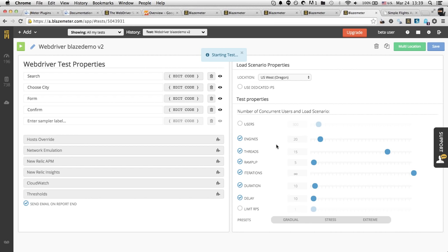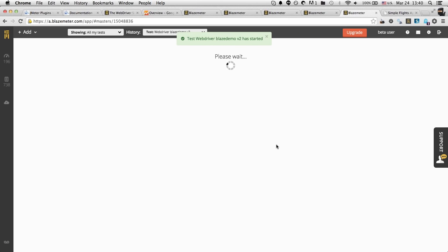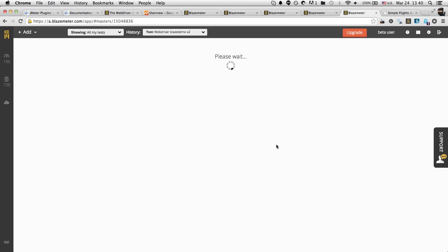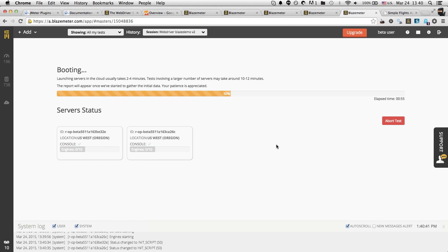BlazeMeter is now going to the cloud in real time and launching the 20 servers to run the test. Once the servers are up, BlazeMeter will distribute the JMeter code with WebDriver to all servers and run the test in parallel. BlazeMeter will then in real time aggregate the data from all servers into a single report. From the user's perspective, it doesn't matter if you're running on one machine or 500 machines — it's totally transparent. While we wait for this to come up, let's look at a previous report using the same parameters.